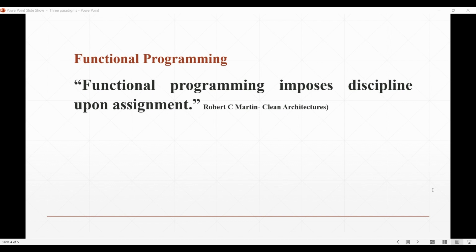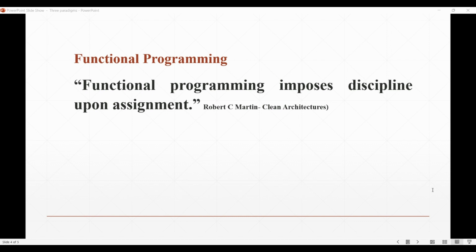Which means the value of a variable in a functional program never changes once defined, which means that a functional language has no assignment statement. As we can see, functional languages generally have no assignment operator in their structure. In that context, Robert Martin perfectly summarized the meaning of functional programming in one line where he said: functional programming imposes discipline upon assignment.